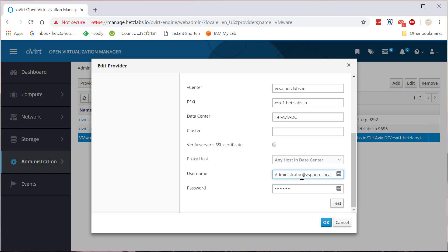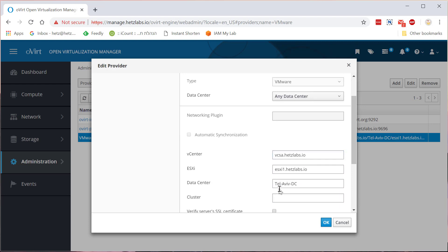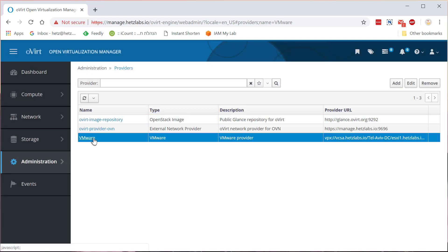Proxy host you don't need. You'll need to provide the username for the vCenter slash vCSA, not the ESXi, remember. So by default vCenter creates you an administrator at vsphere.local and your password. Now after you've created it, don't click OK, click test.